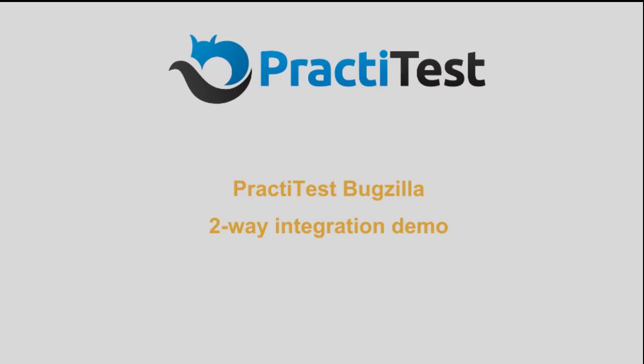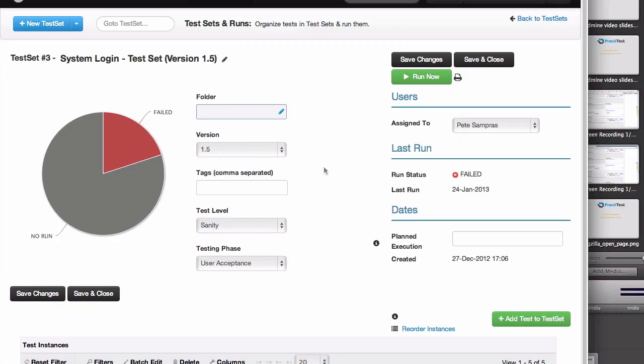Hi, in this demo, I'm going to show you the two-way integration of PractiTest with Bugzilla, from test runs in PractiTest to reporting the issue in Bugzilla, and back.